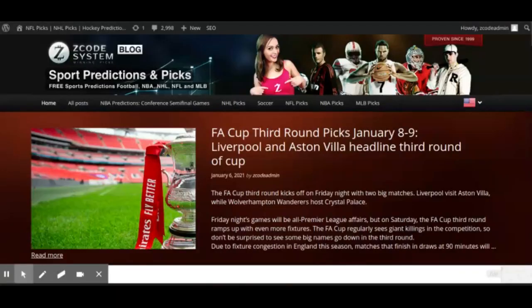Hey guys, welcome back to Z Code System. Drew here this week to talk to you about the FA Cup third round, which is coming up this weekend. Games are going to be played over the weekend of January 8th, 9th and 10th, and we're going to take a look at a few of the games — specifically on Friday January 8th and Saturday January 9th.